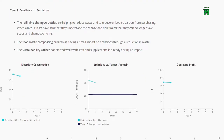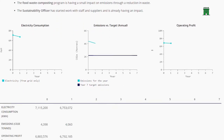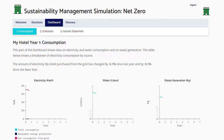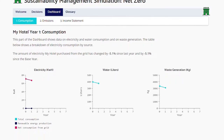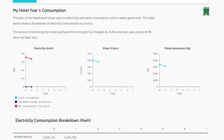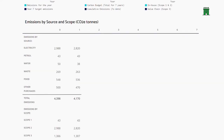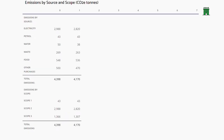The dashboard provides summary data on the hotel's electricity consumption, greenhouse gas emissions, and operating profit, as well as information on the drivers of electricity consumption and on water consumption and waste generation. Further analysis shows the hotel's annual and cumulative emissions relative to the targets, and the sources of emissions.